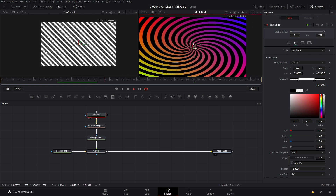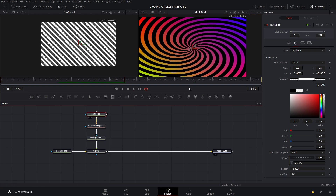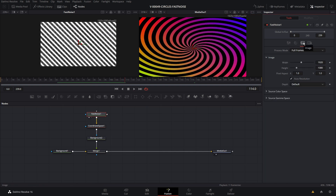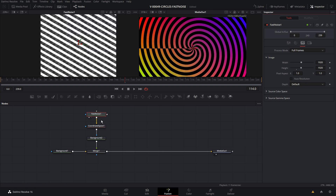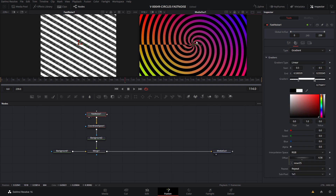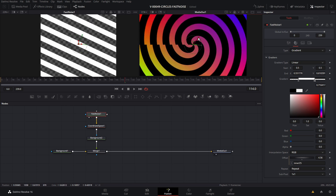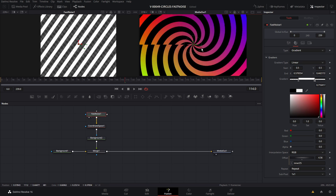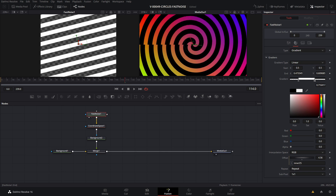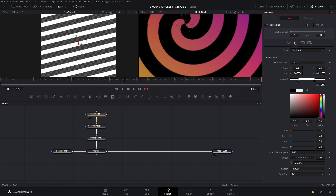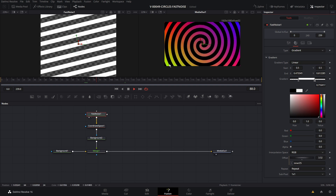It doesn't match up perfectly here, so to fix that, zoom in and go to the color and just shift the starting and ending points a little bit to get it to match up. Now we have a spinny swirly thing. You'll notice it's flat and squished because the fast noise is 1920 by 1080. To fix that, go to the image tab, uncheck auto resolution, and set the height to 1920 to make it a square. Now we have a circle pattern. Just adjust the starting and ending points on the fast noise — you can have big spirals or little bitty spirals, spin it around and flip it.